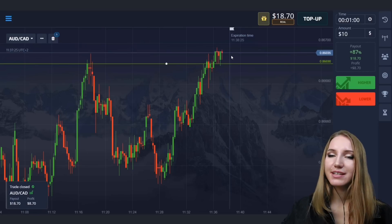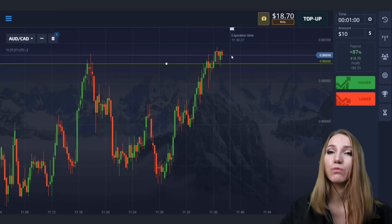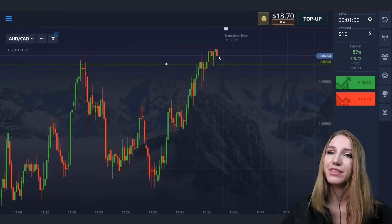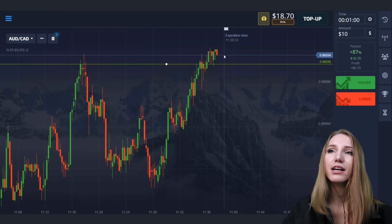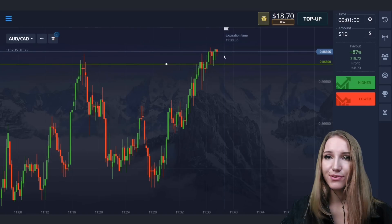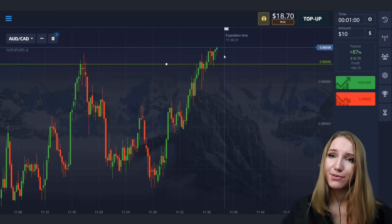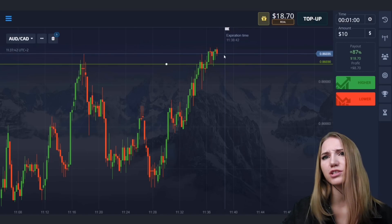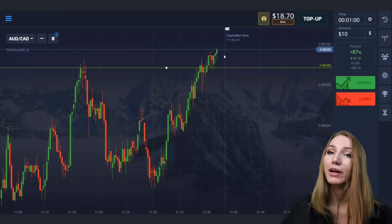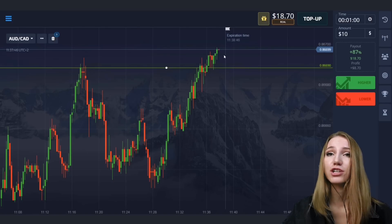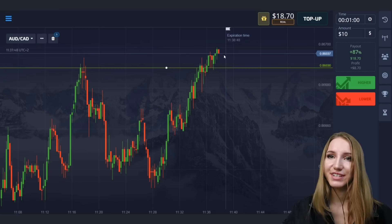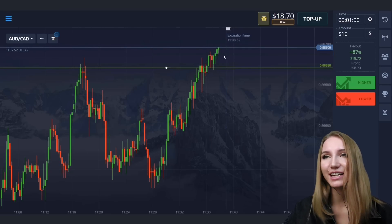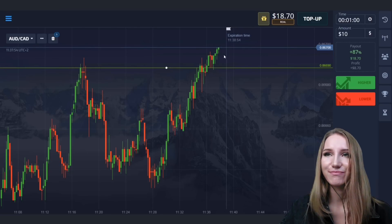This trade is profitable — the price moved up and then fixed above this level. This level is broken through. The breakthrough can be different — it may be an impulsive movement or slow but confident, as in this situation. The main thing is the result, and we got the profit. Let's continue to the next situation.